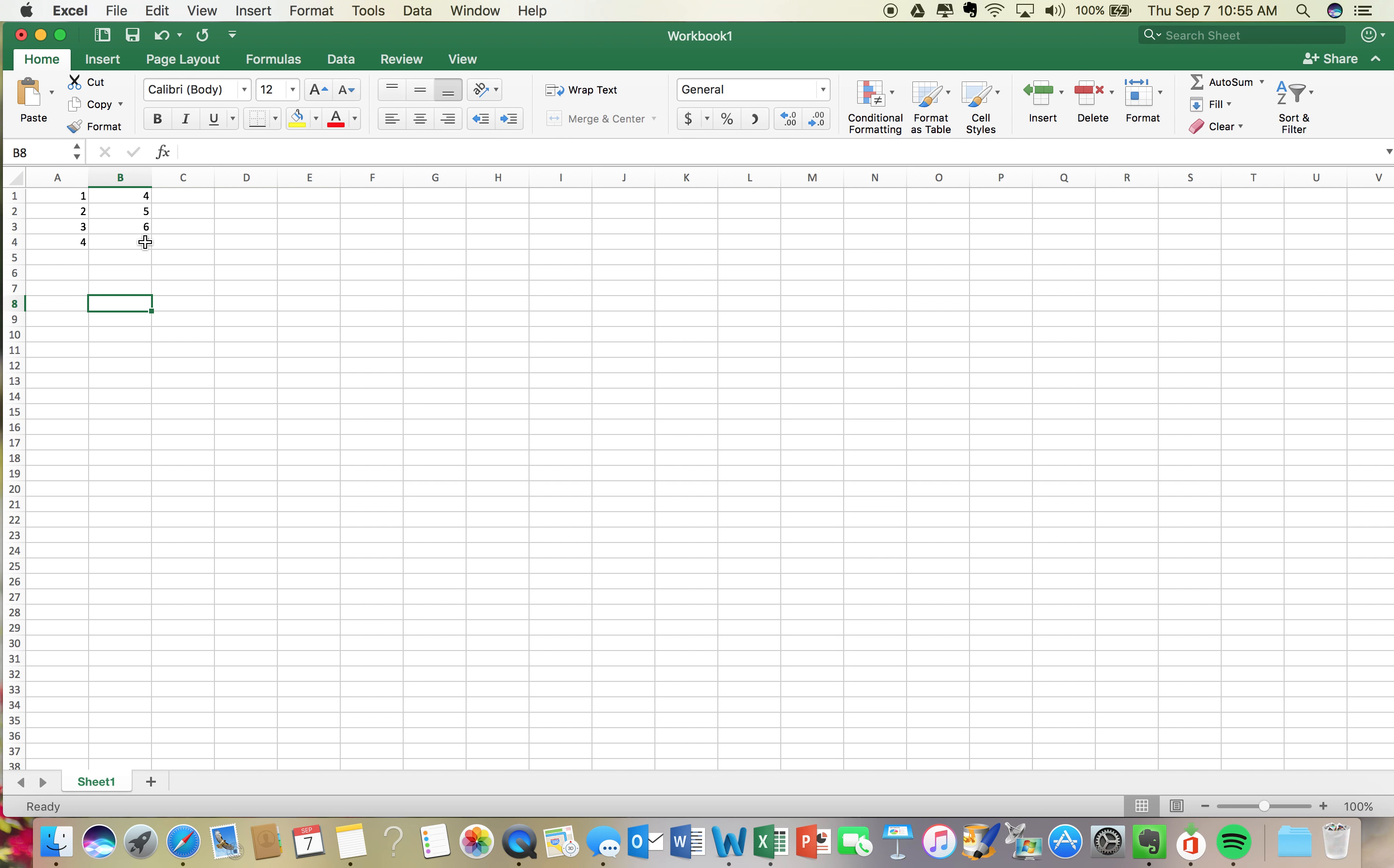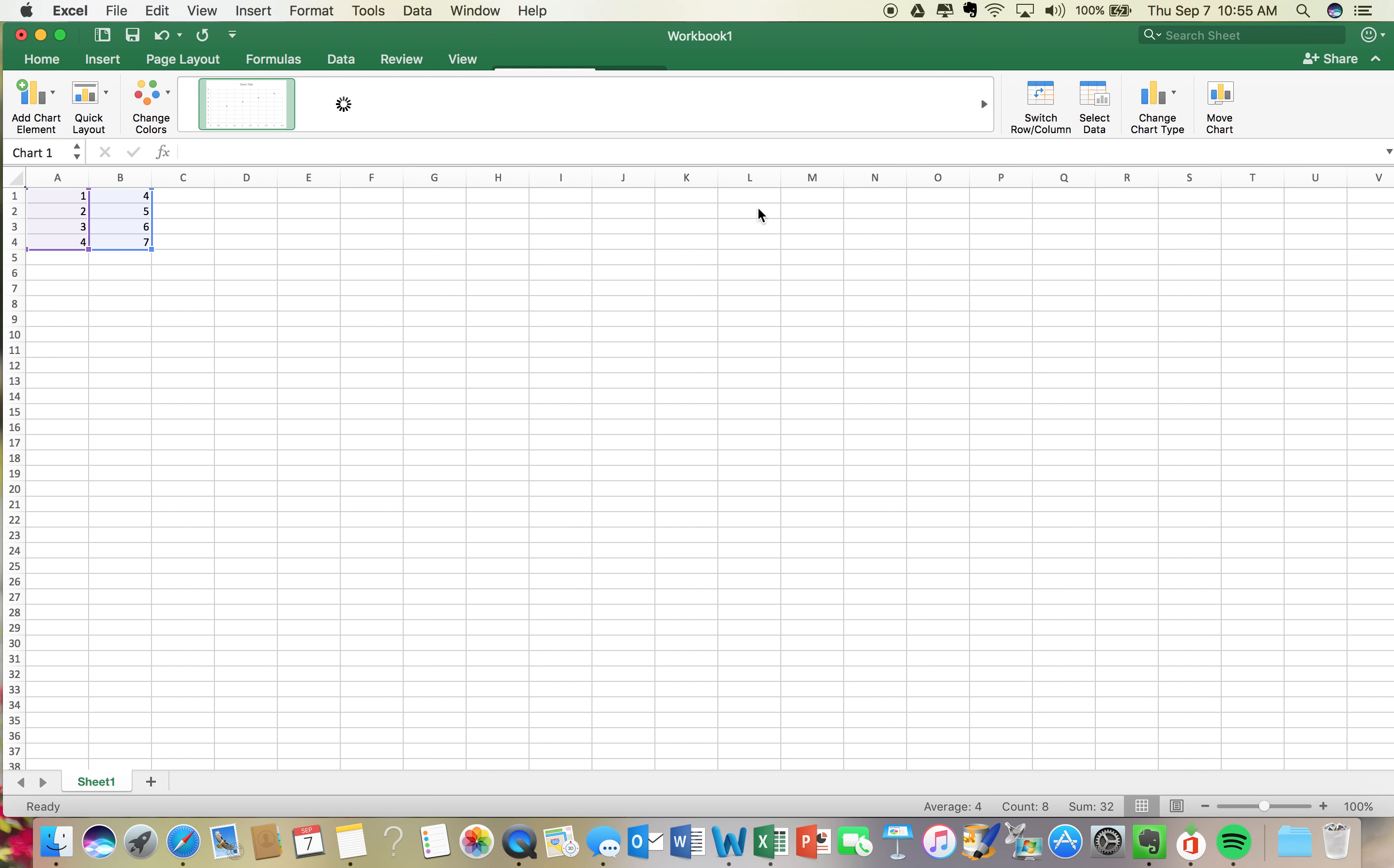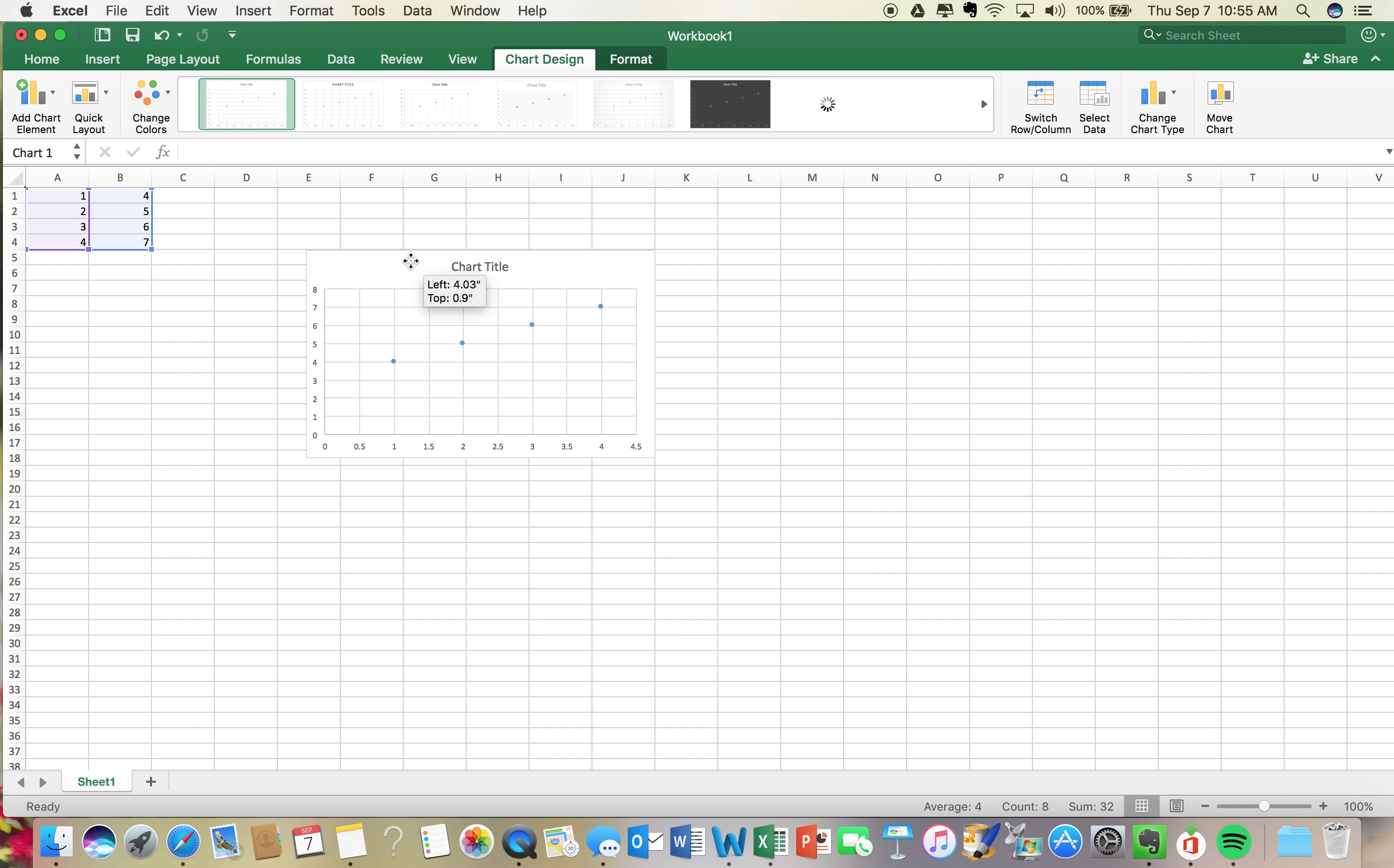Now what you're gonna do is you're gonna select this. And you're gonna hit insert. It might look different on your screen if you don't have a Mac, and that's totally fine. You are gonna hit scatterplot, so you're gonna hit scatterplot right there, and it's created a graph for you.